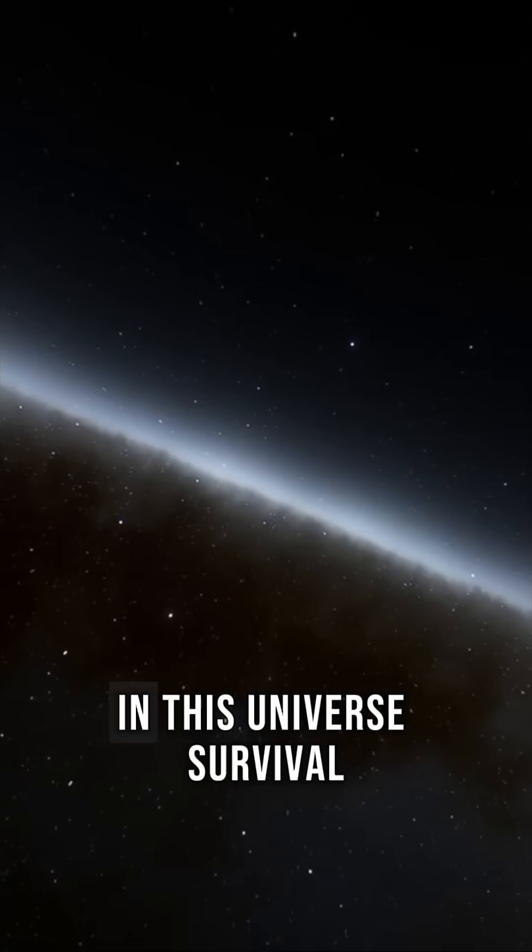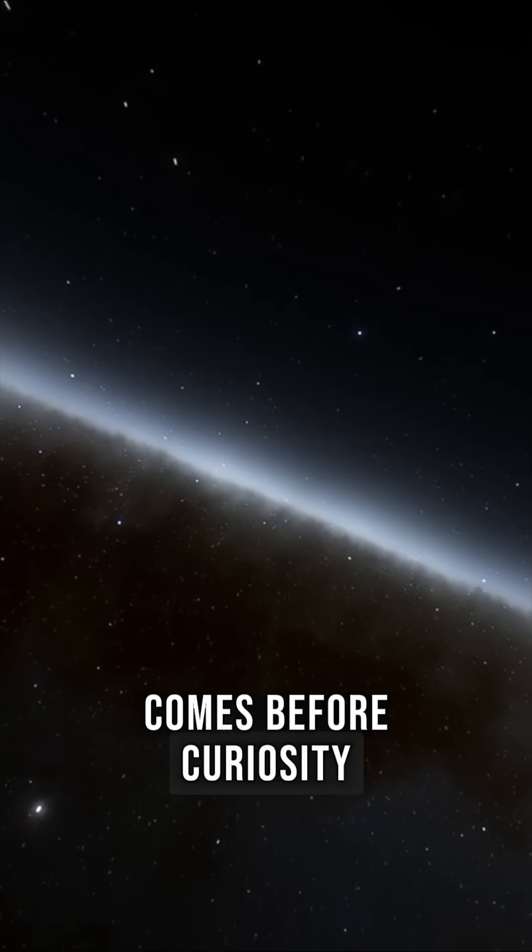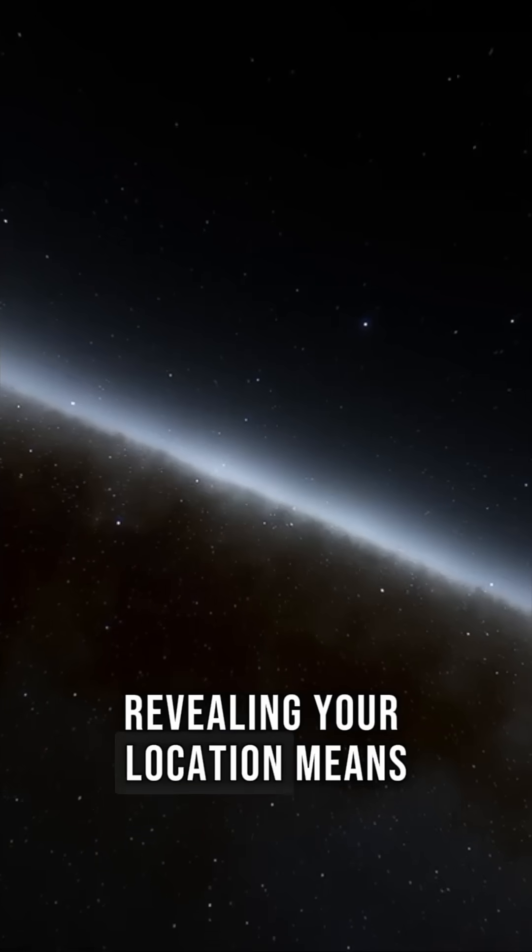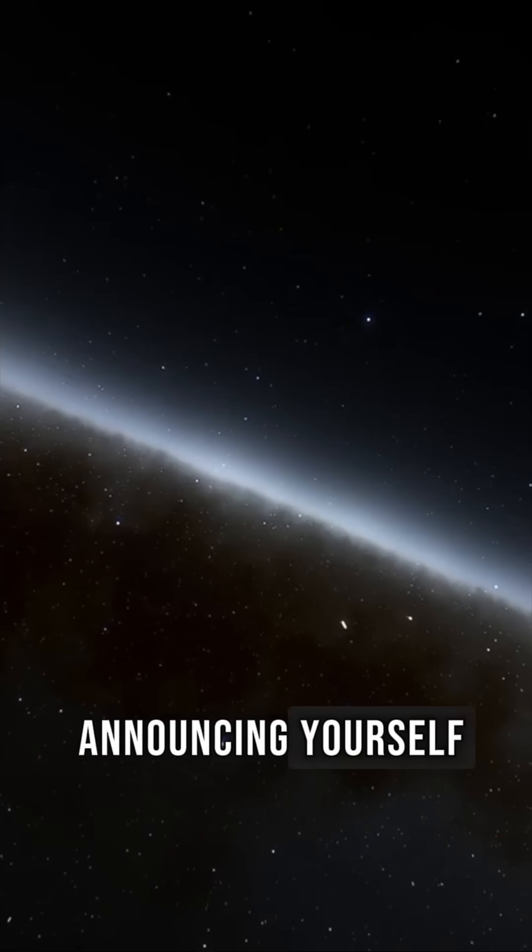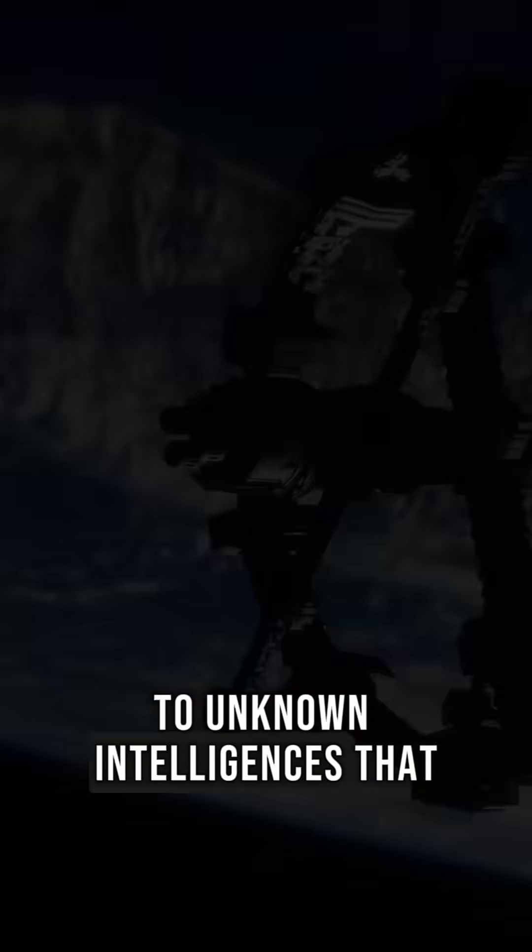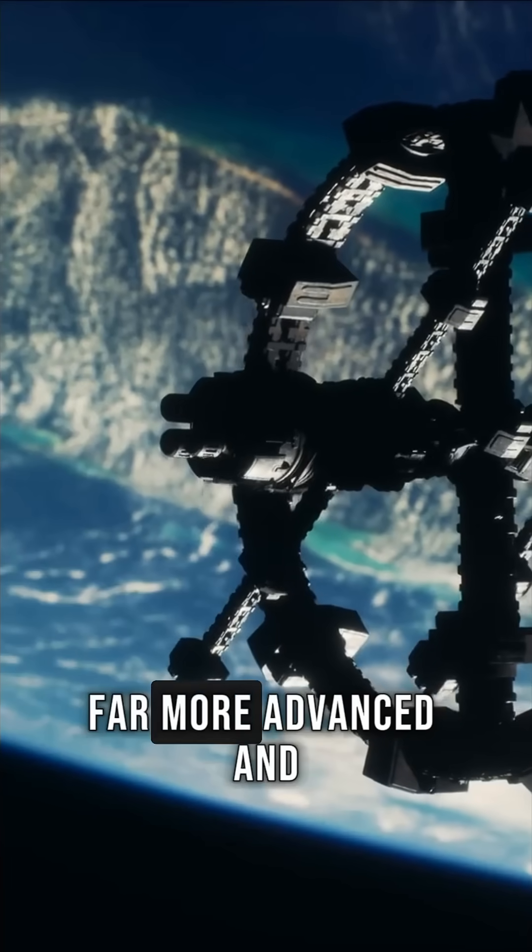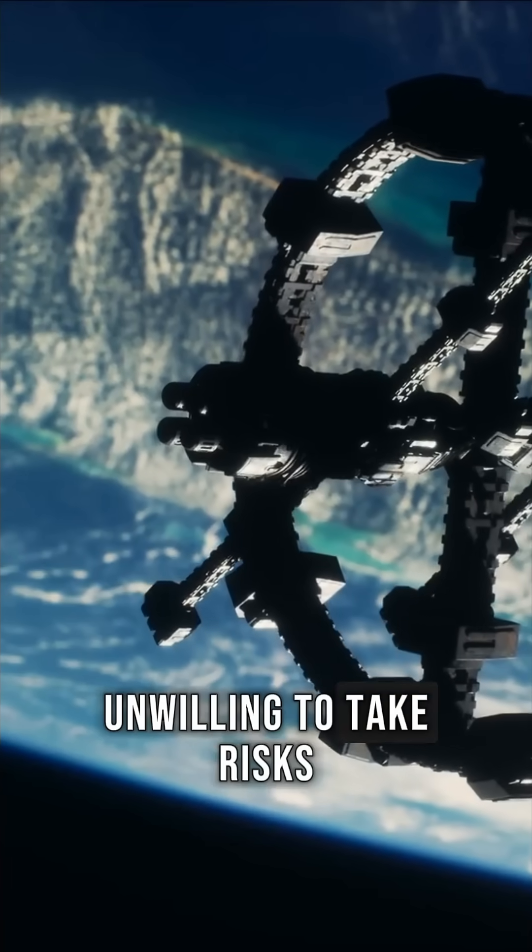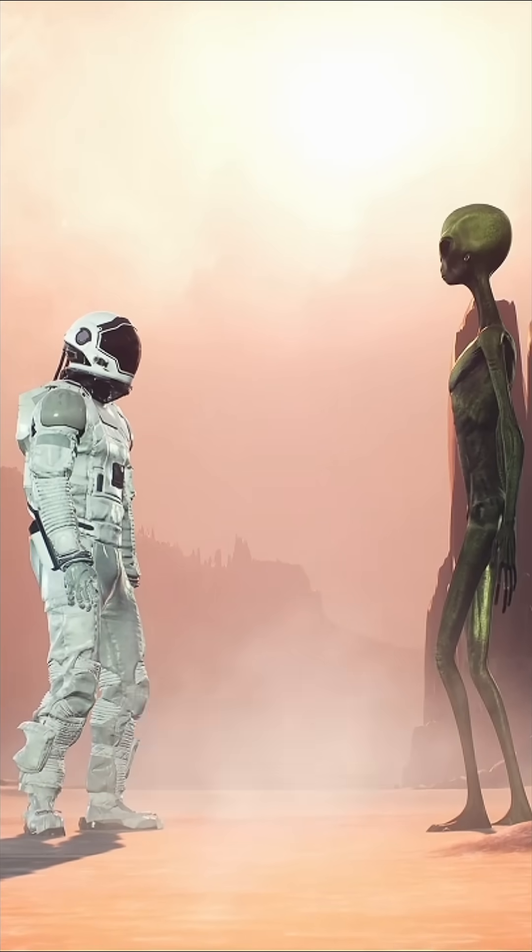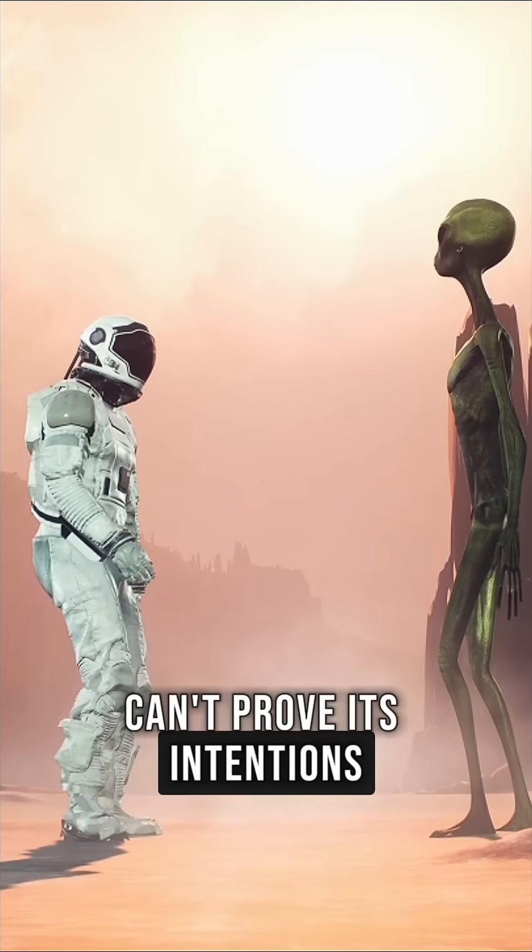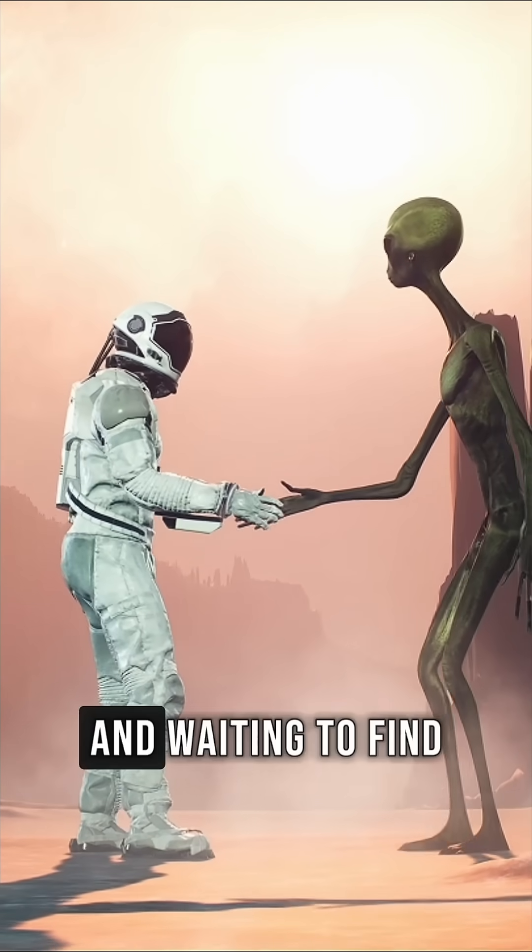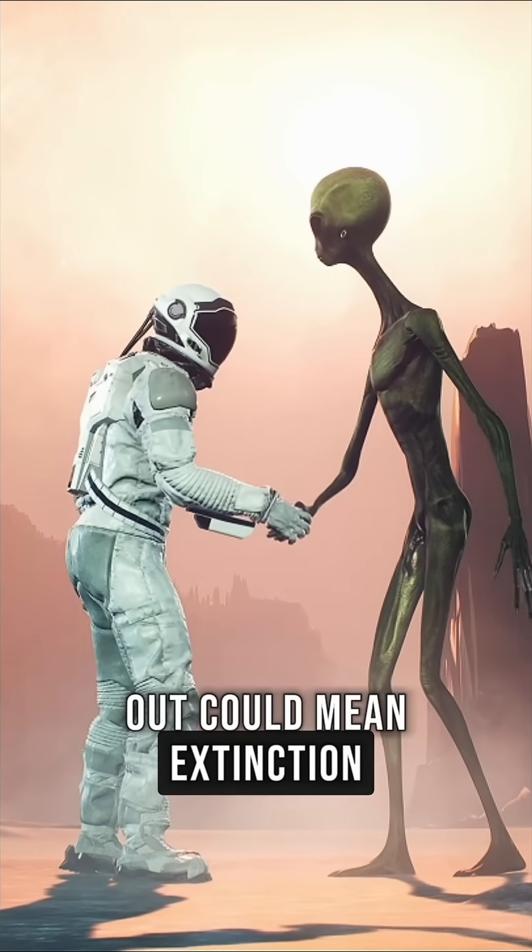In this universe, survival comes before curiosity. Revealing your location means announcing yourself to unknown intelligences that may be far older, far more advanced, and unwilling to take risks. Even a friendly civilization can't prove its intentions across light years, and waiting to find out could mean extinction.